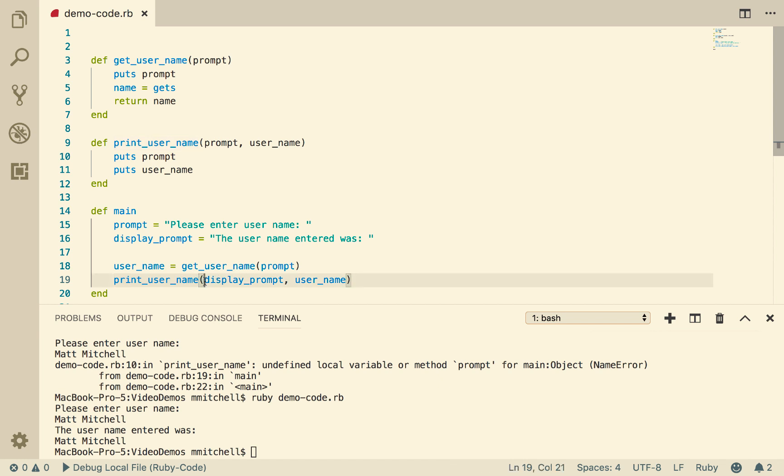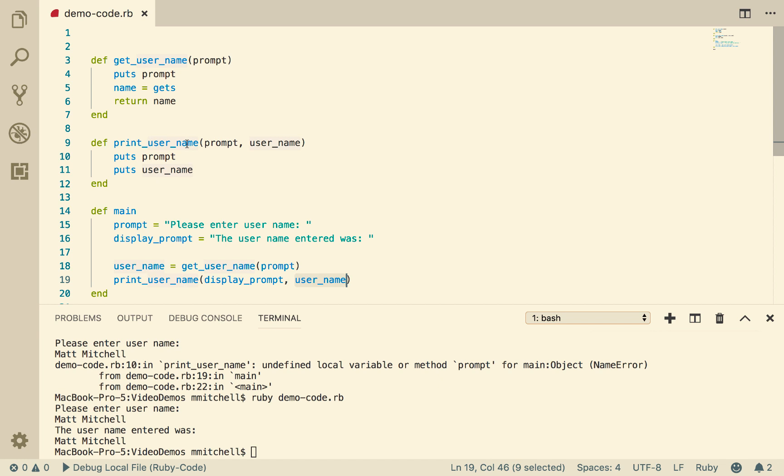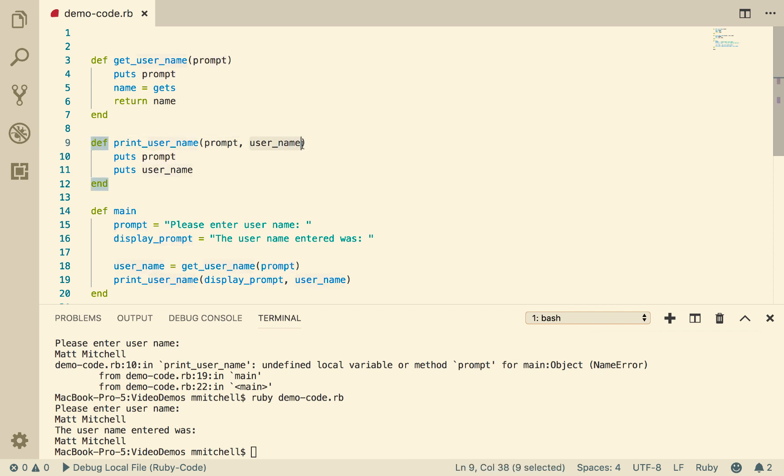Then we call printUserName. We pass in displayPrompt, which is this one here. And then we pass in the contents of username, which is Matt Mitchell. So when we go to printUserName, prompt has the value the username entered was. Username has the value Matt Mitchell. We put out the prompt, and we put out the username.